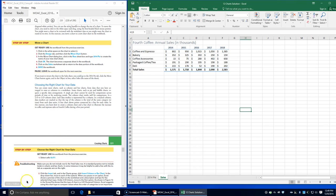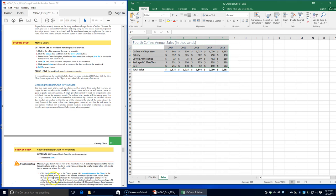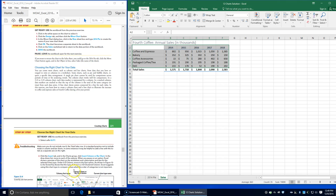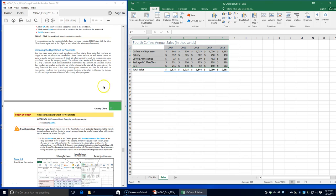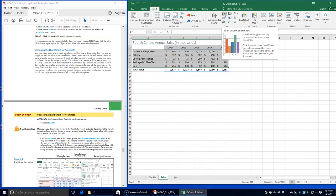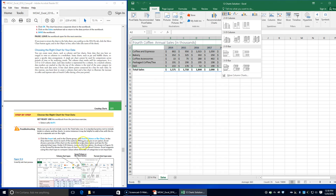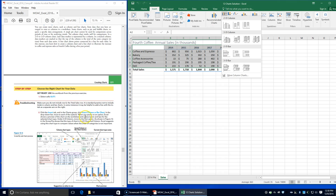Next, we're going to choose the right chart for your data. Select A12 through F7, making sure not to include row 8, the total sales row. It is standard practice not to include totals in column and bar charts. In some instances it may be helpful to add a line with the totals as a separate axis on the right.